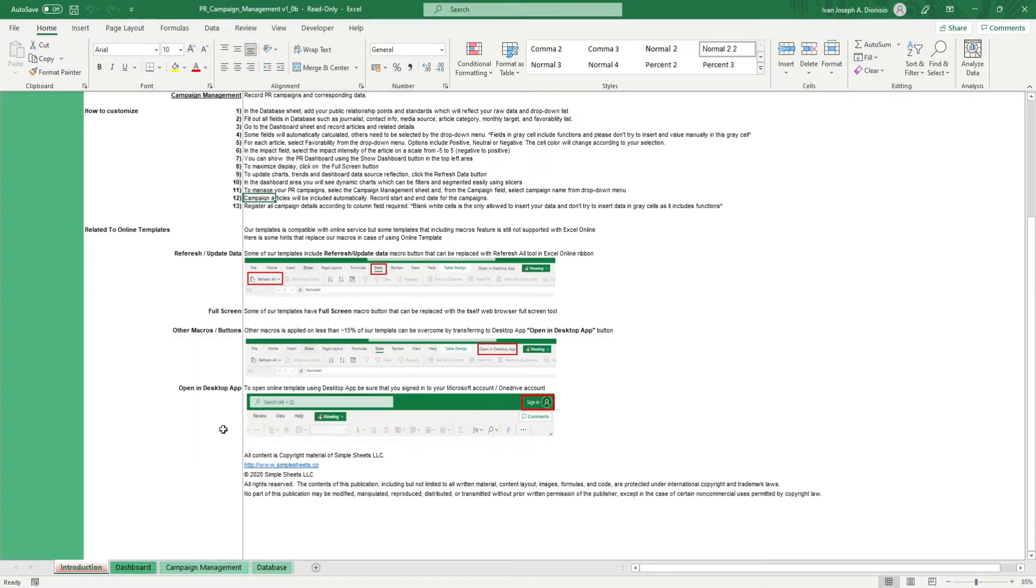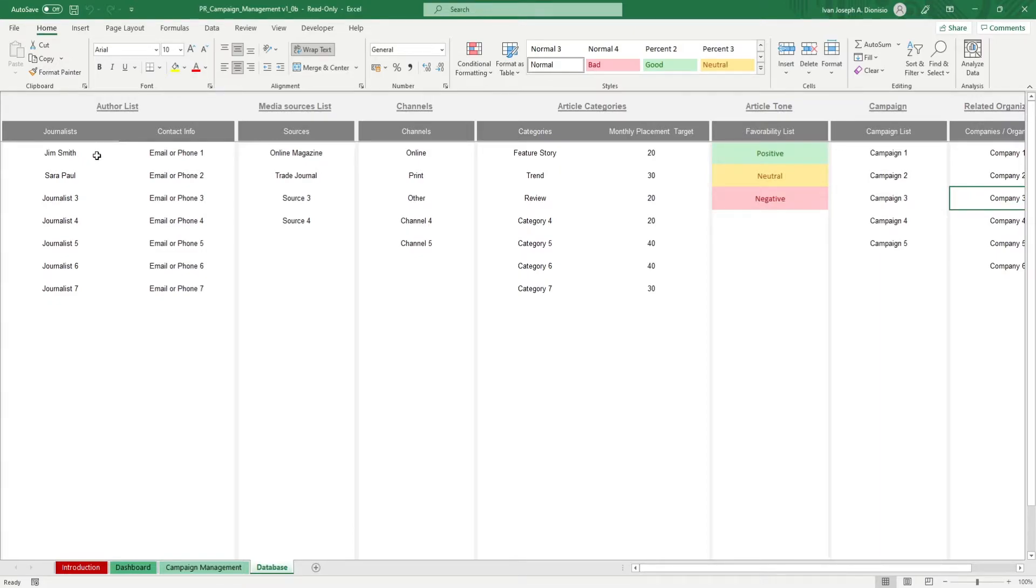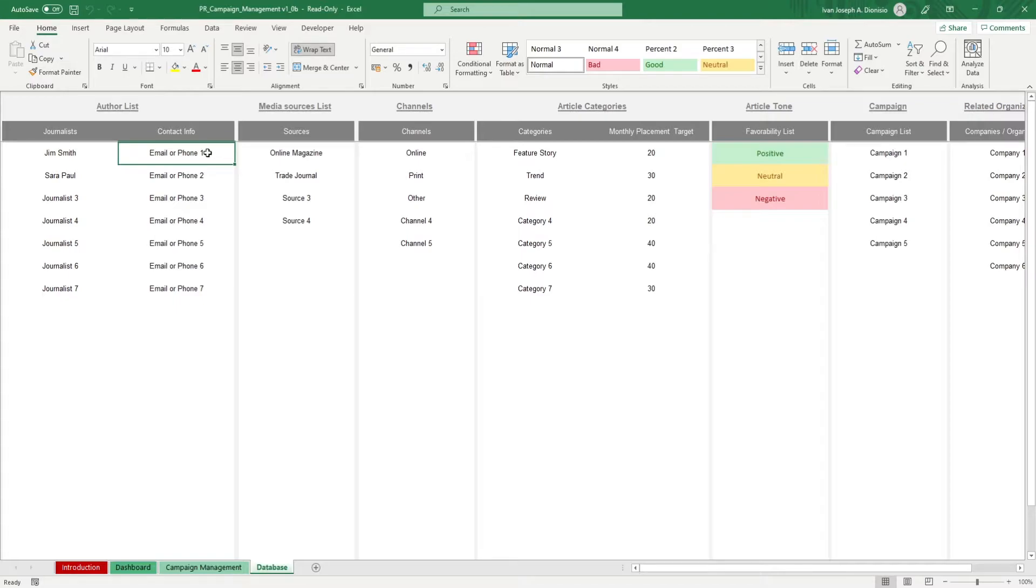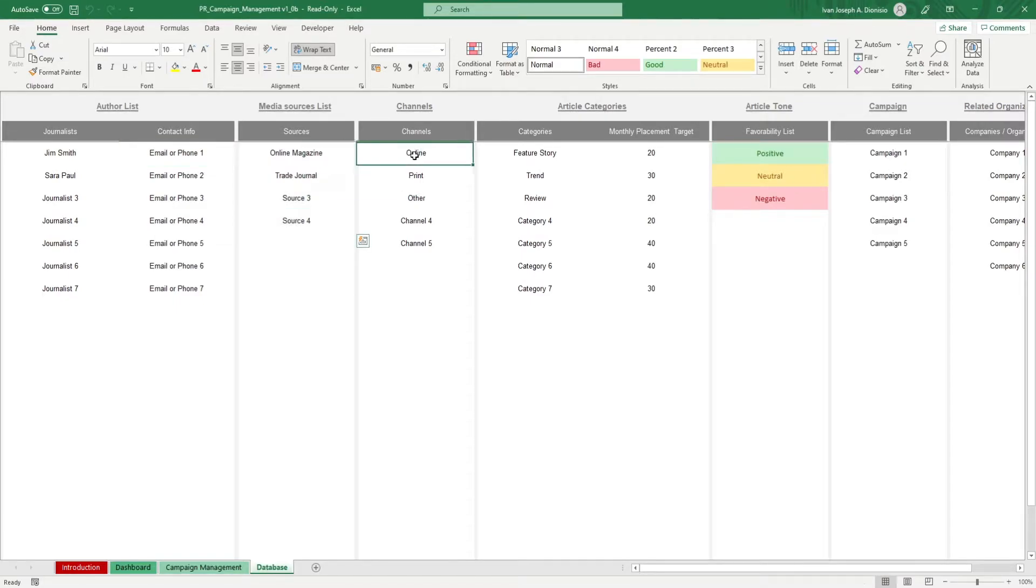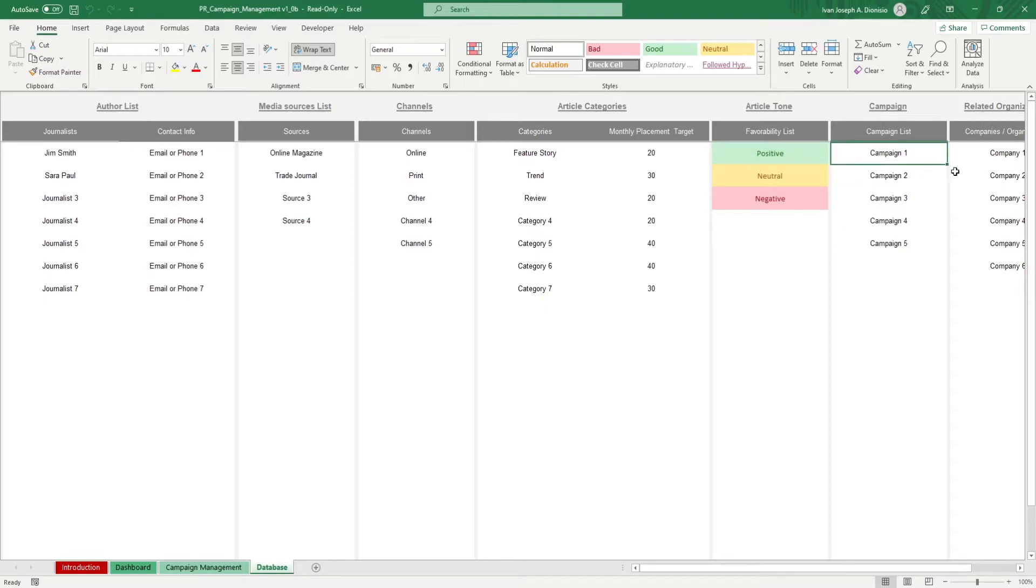We start in the database sheet. Input here the different standard items that you'll be needing in the succeeding sheets. First, input the journalists and contact info you want to keep on file. Add your media sources, channels, article categories with their monthly placement targets, article tones, campaigns, and related organizations.